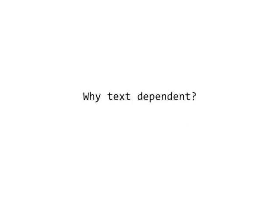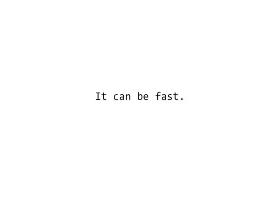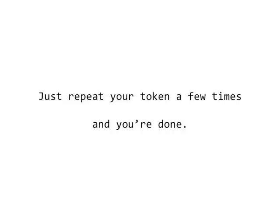In some ways, text-dependent technologies have some inherent benefits. Because we're capturing just a single word, phrase, or short series of digits at enrollment, it's very fast. If you have only a single three-second phrase you want to enroll with, you can build an enrollment process that has a user repeat that phrase three times, and with about 10 seconds worth of audio, the user can be fully enrolled.